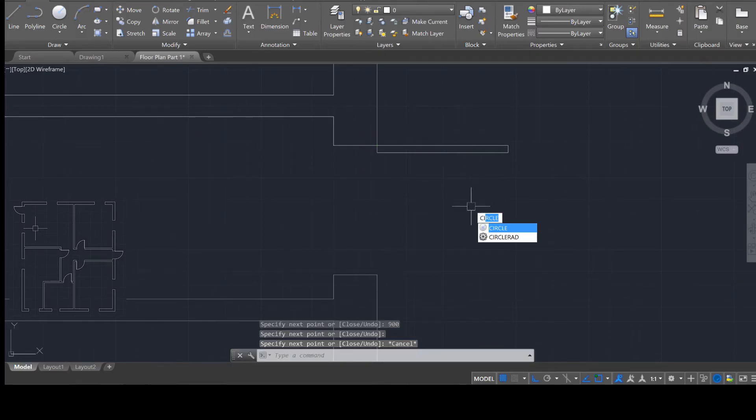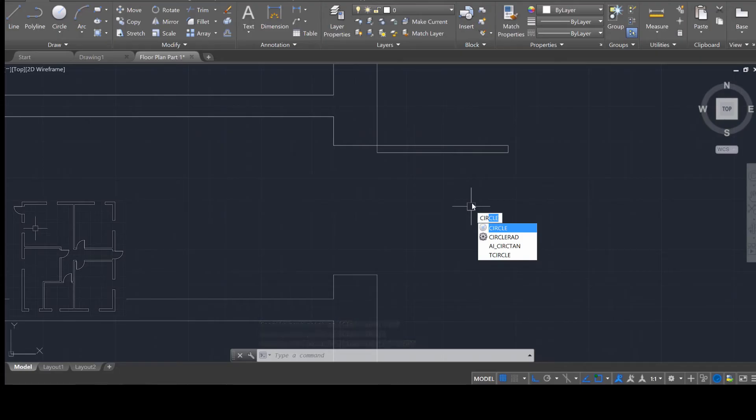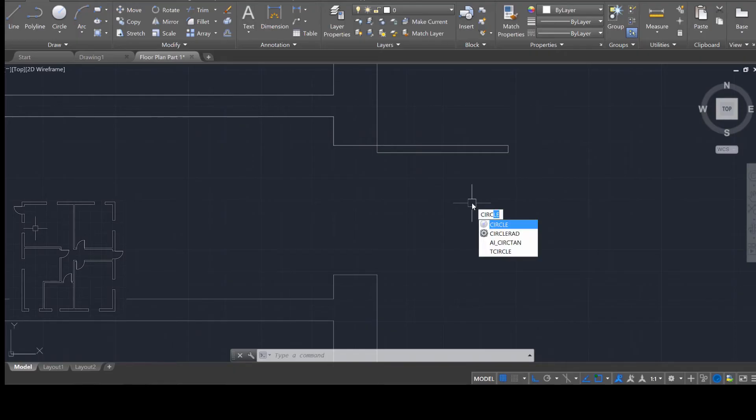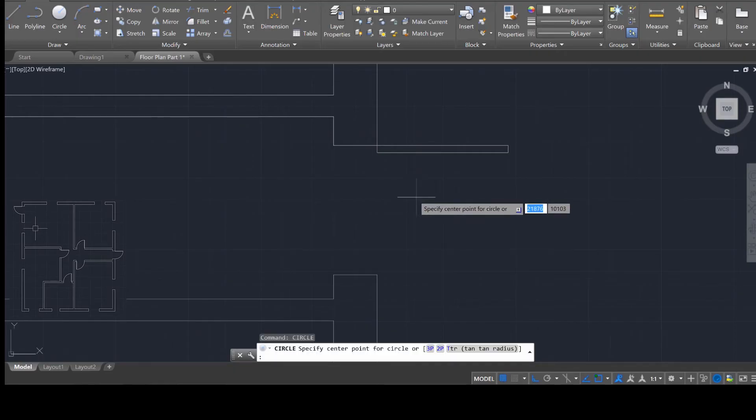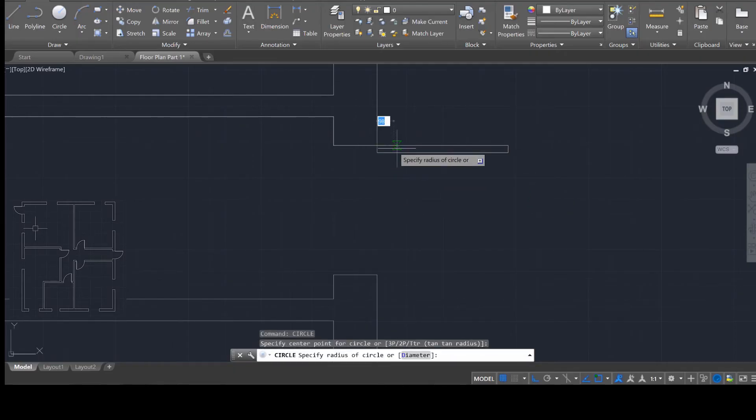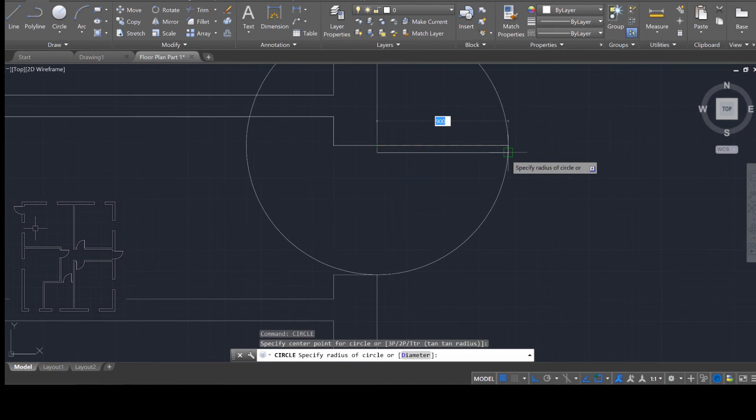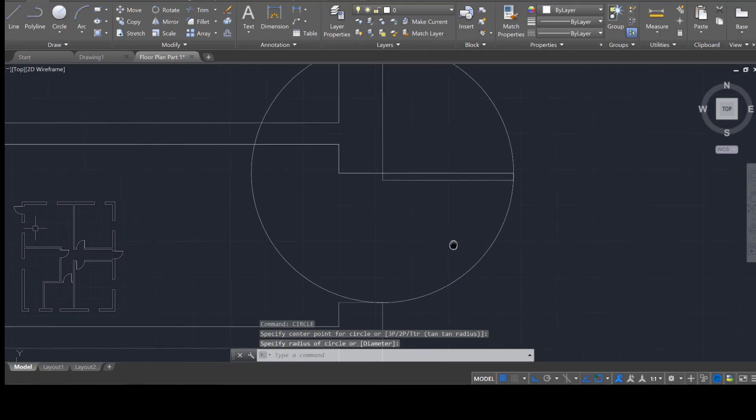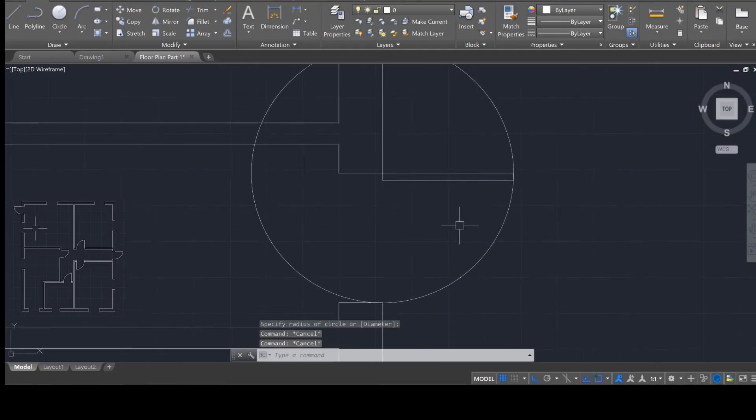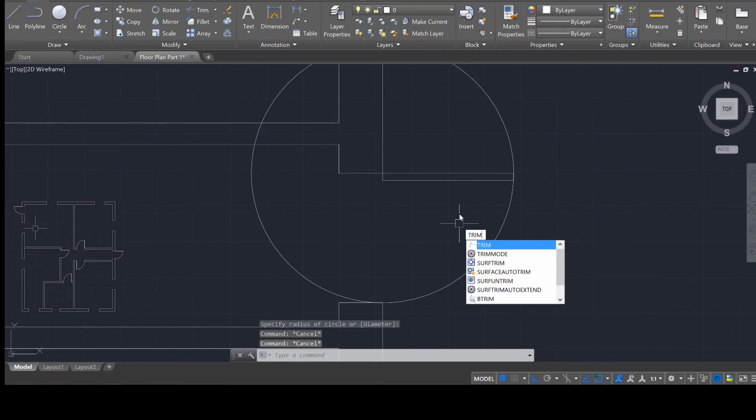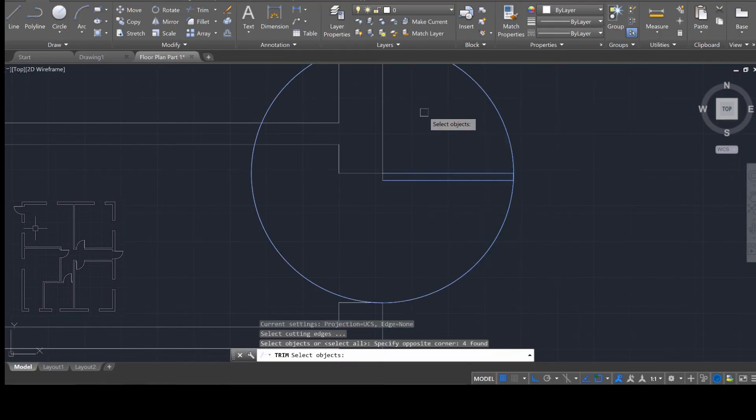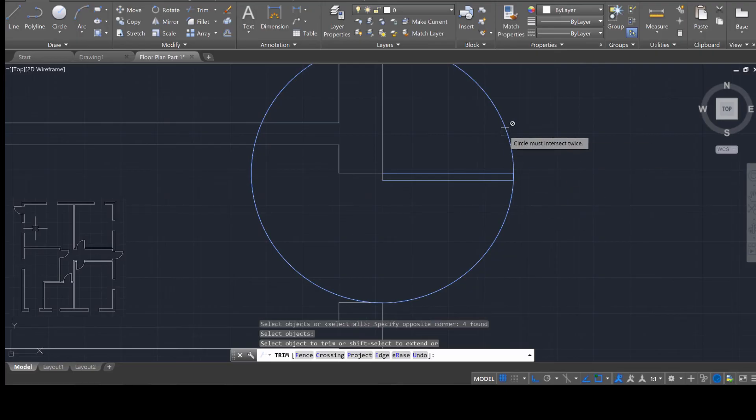And then we're going to go 900 more units, and then we're going to close this off. So that's going to be the swing of the door. We're also going to use the circle tool, and draw out. We're also going to use the circle tool, and we're going to draw out a circle. So circle, enter. And starting at this point, I want you to draw out a circle so it looks as though it is connecting with the other side of the wall.